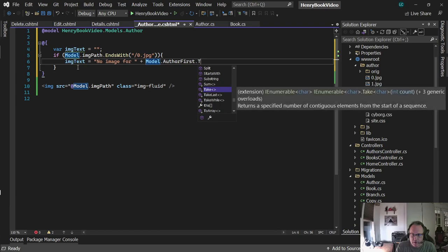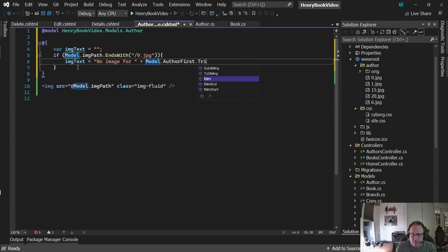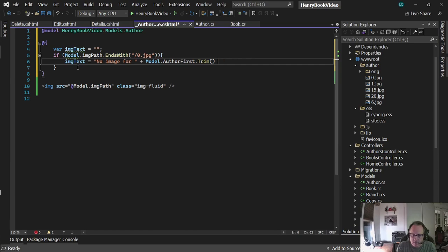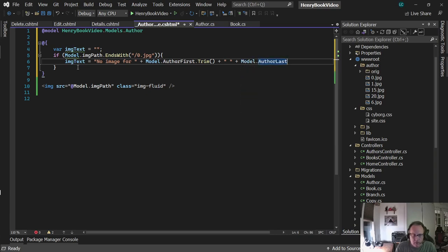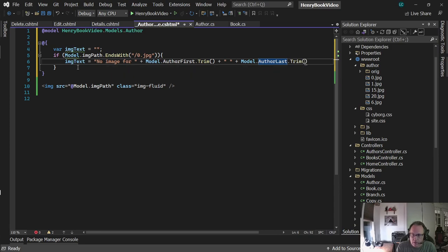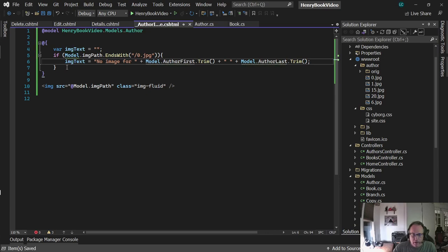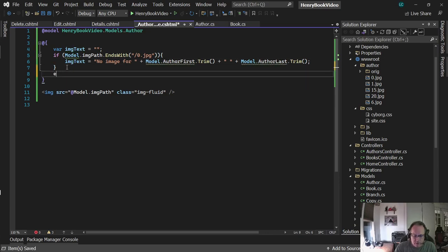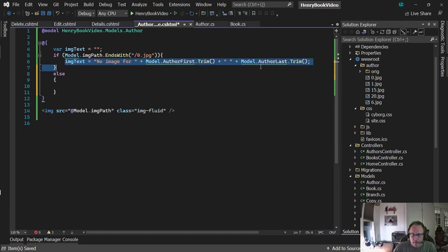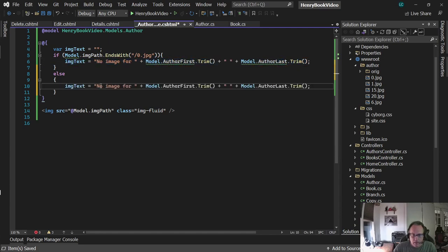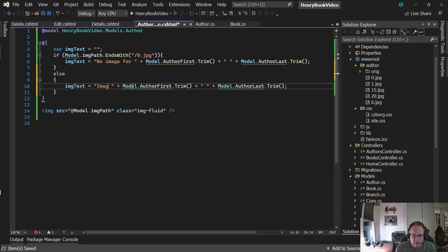I need to trim this because the database is built with char, which means I've got a bunch of blank spaces after it. So I'm trimming to get rid of blank spaces. I use good old string concatenation here. Then for else, very similar - it'll say 'image of'.